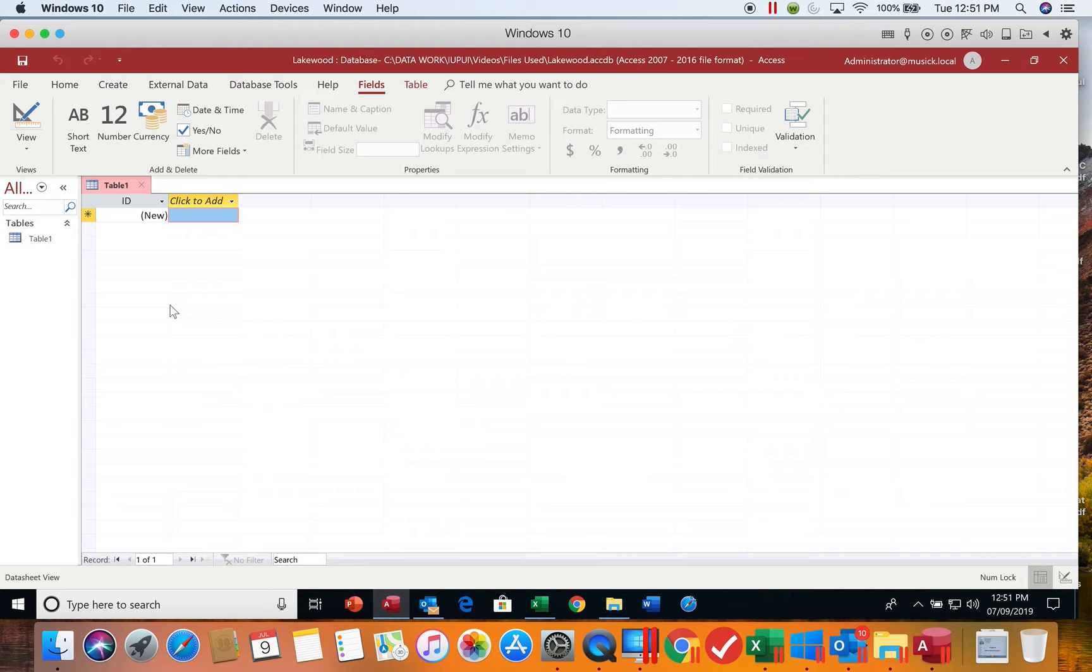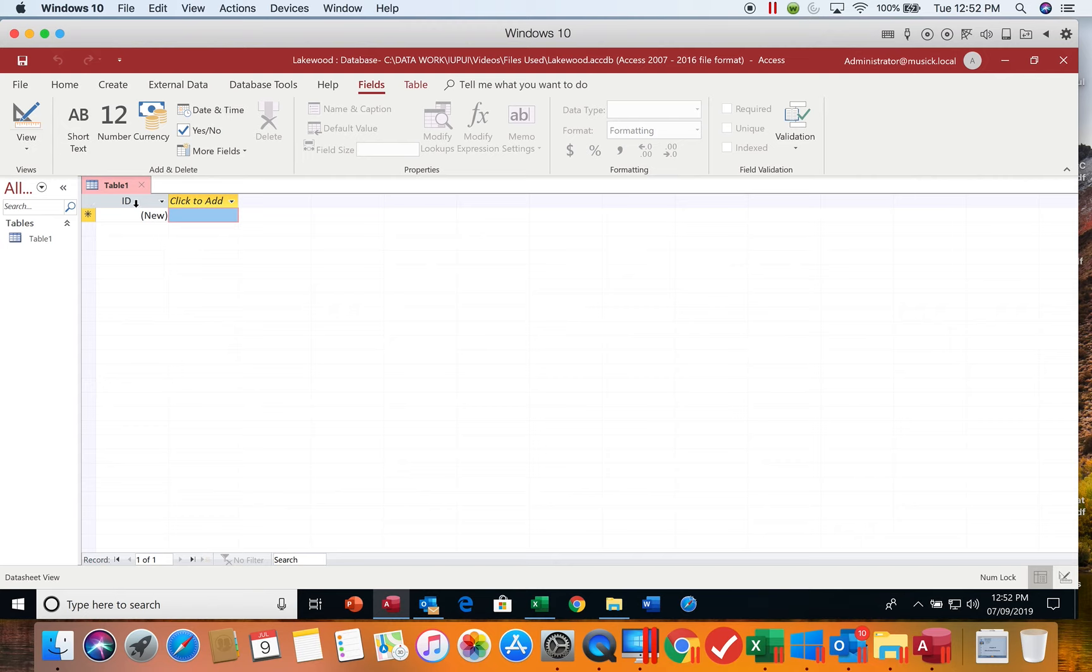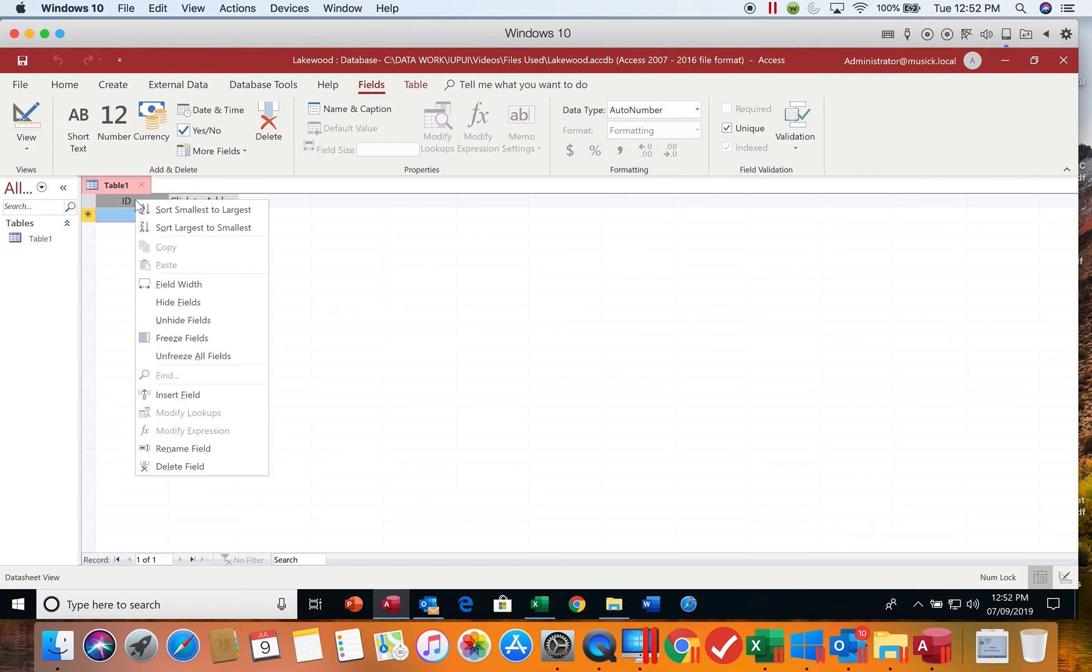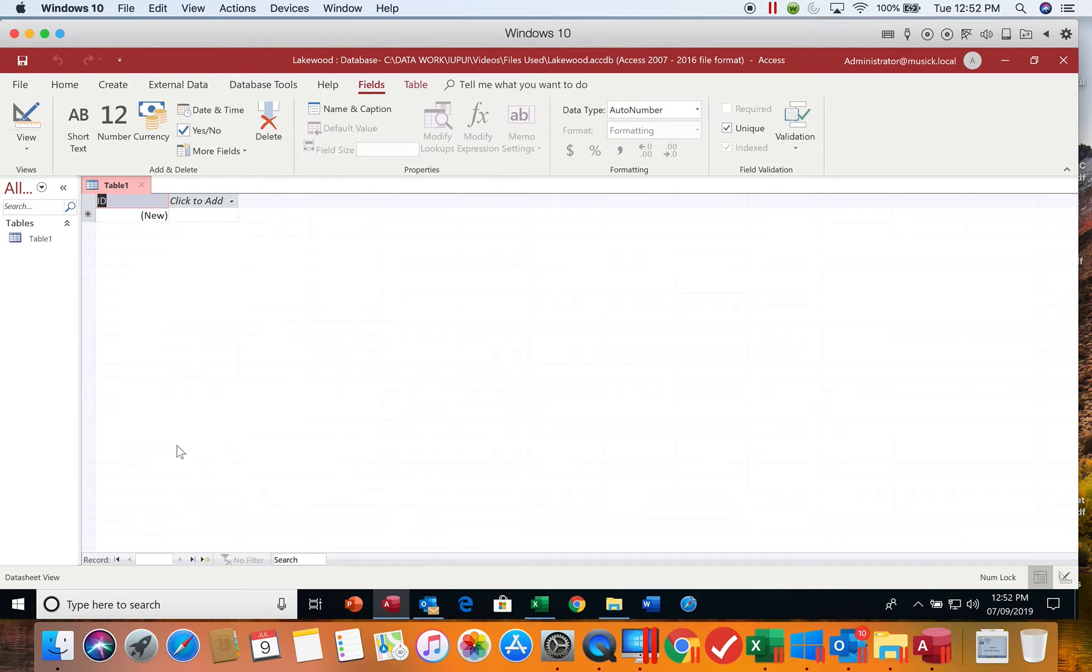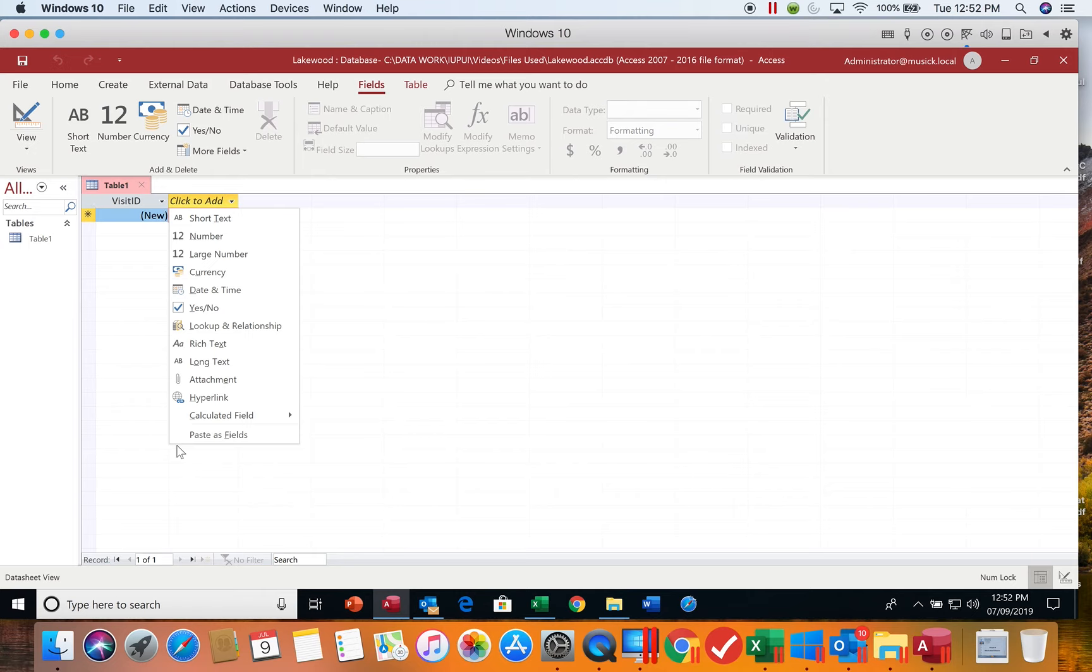Our first field that defaults in is the primary key of this table, and it is currently named simply ID. But if we want that name to be something more meaningful, we can change the name by right-clicking on the ID field, coming down here and choosing rename field. We're going to call this visit ID, and then you want to hit Enter to finish the naming of the field.